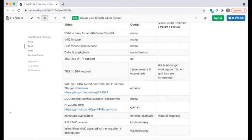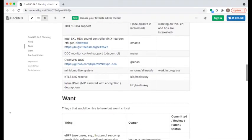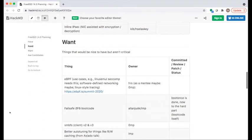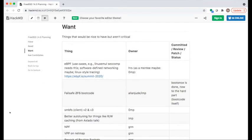Moving to the 'want' section — some of these are actually things that need to be in the needs section. First up is eBPF. This was from November.